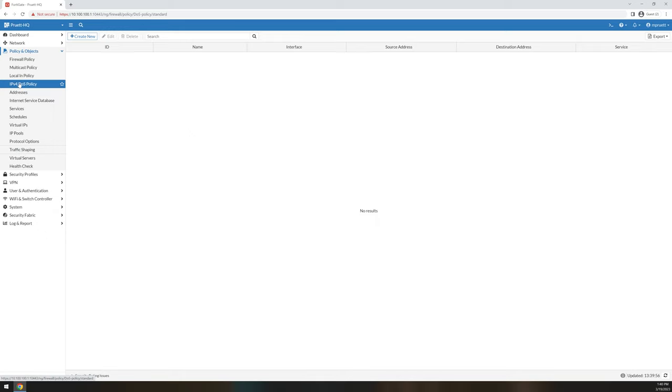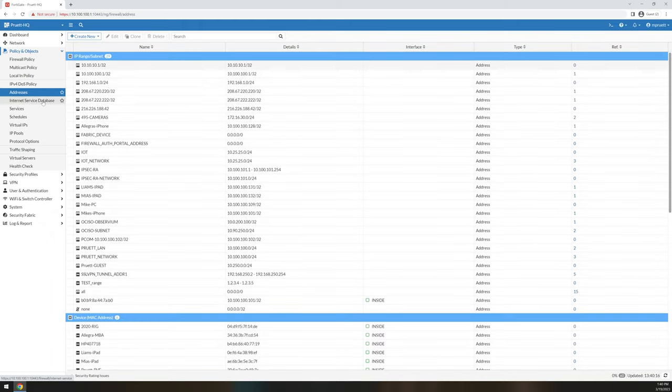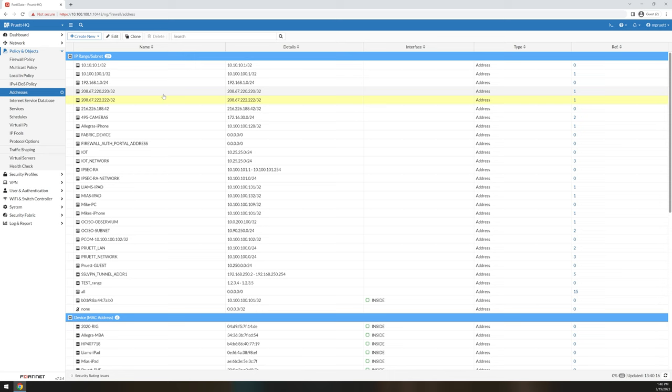IPv4, this is your DOS policy. This is where you go if you want to configure policies that will help mitigate denial of service attacks against your device or to make sure that your endpoints aren't being a member of an attack going out.